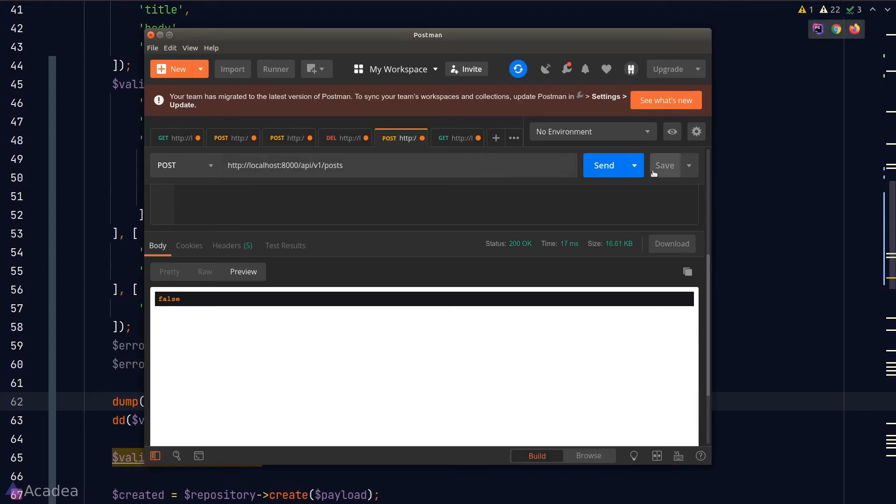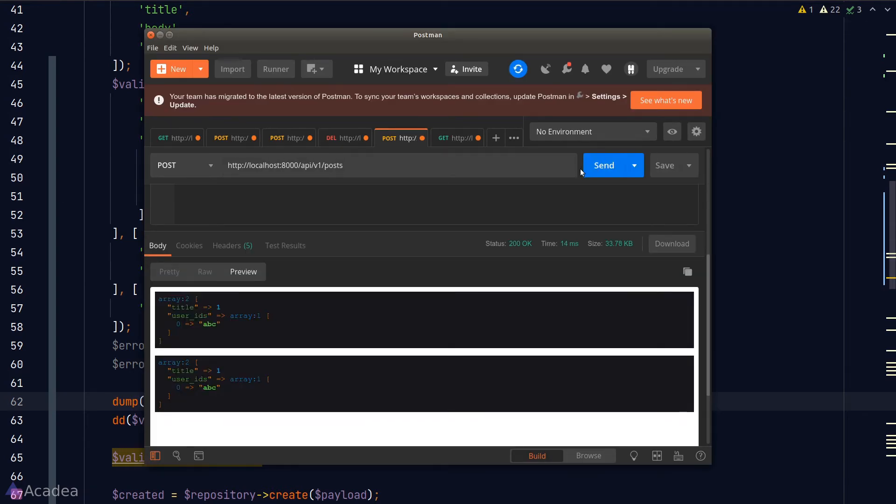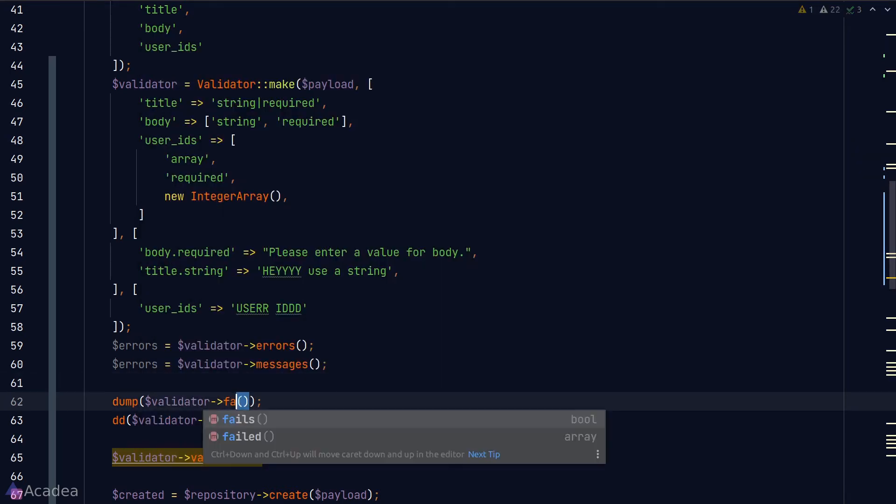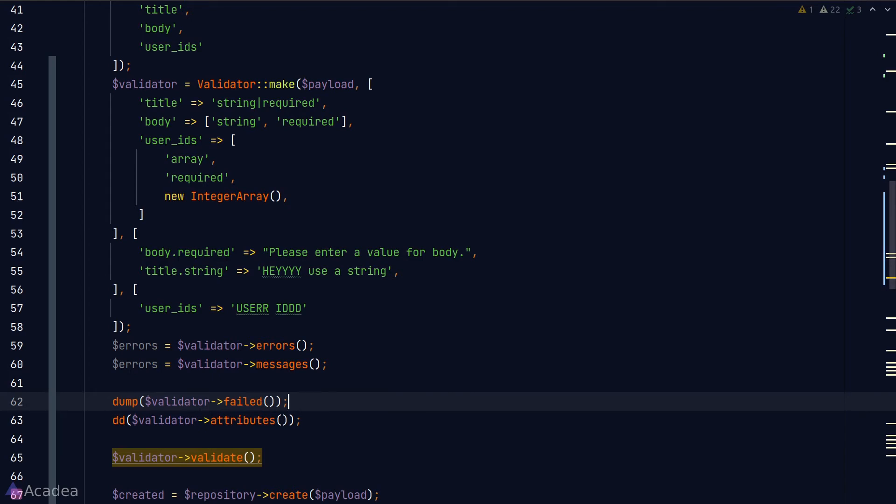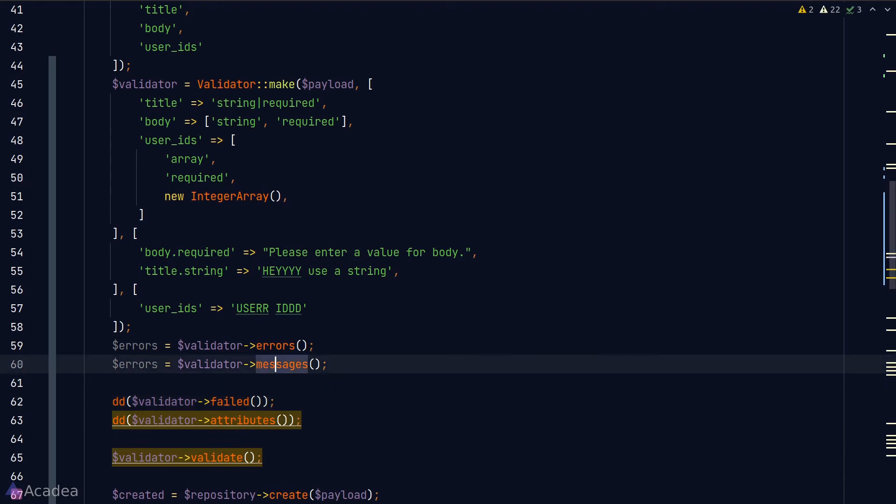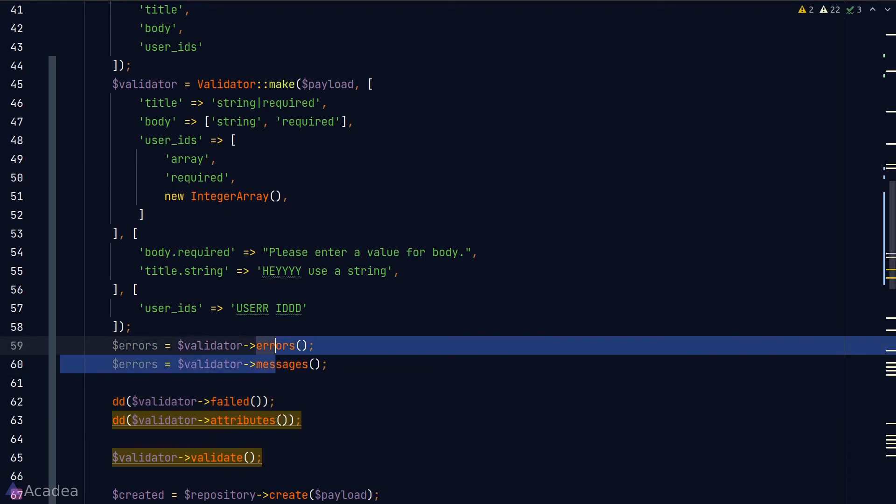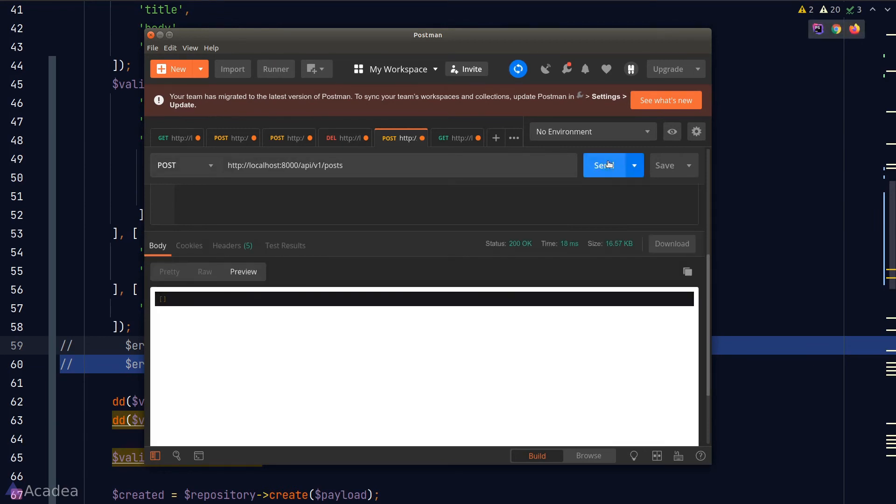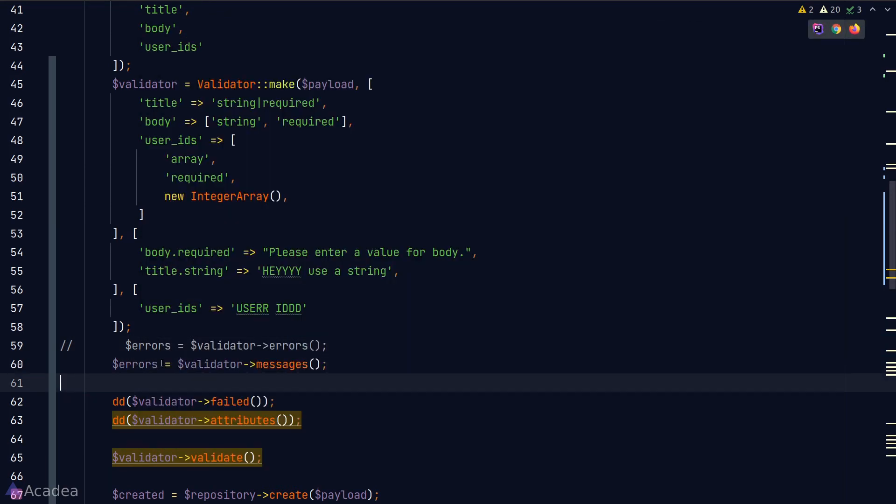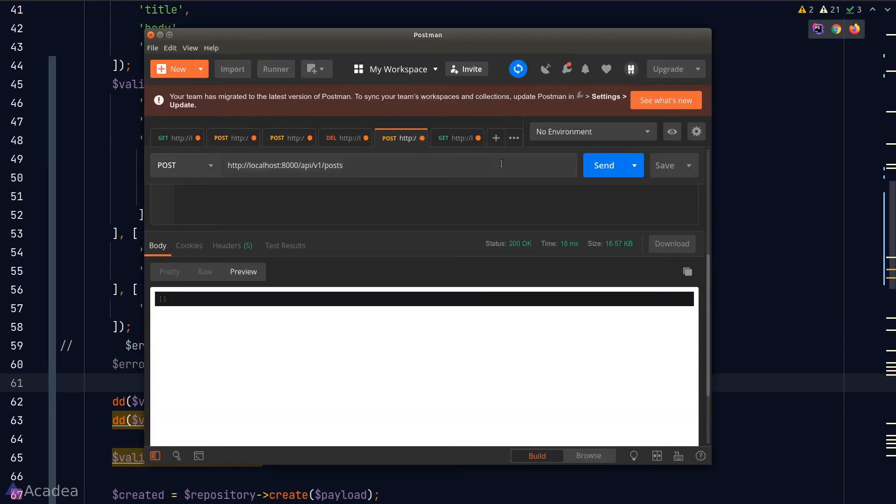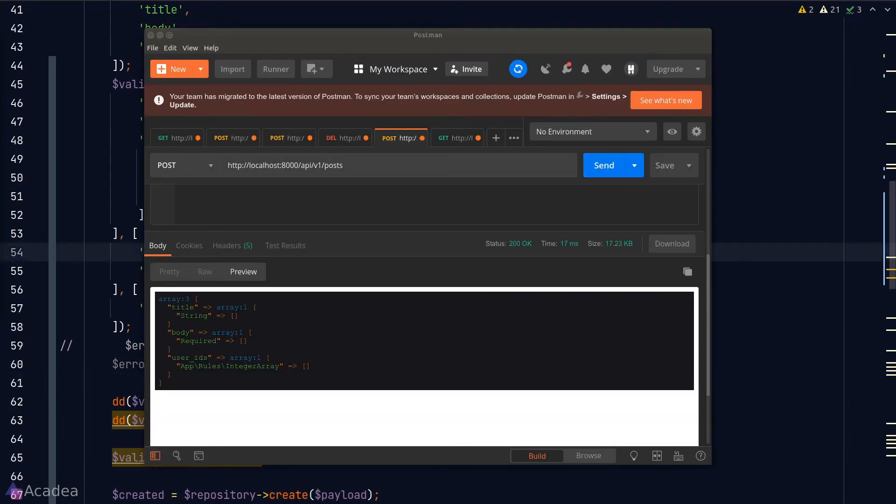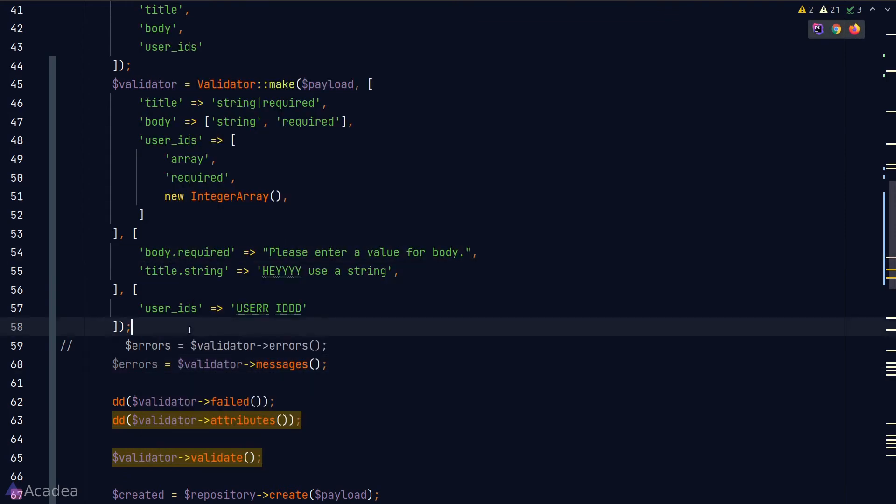The failed method will get all the failed validation rules, but it only works after the data is validated. Functions like fails and errors would trigger the validation behind the scenes. So if we comment out the errors method and messages method, we would expect to see an empty array. Let's go to Postman, send another request, and we did see an empty array in the response. Now if we uncomment the messages method, back in Postman we now see an array of the validation rules.